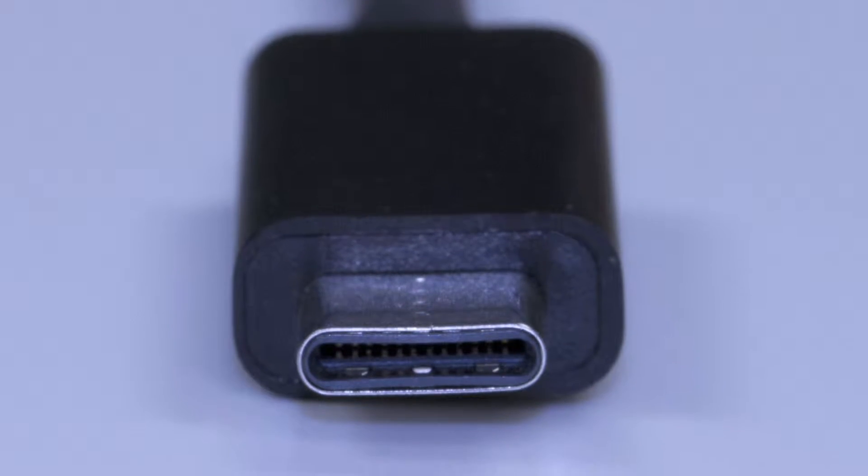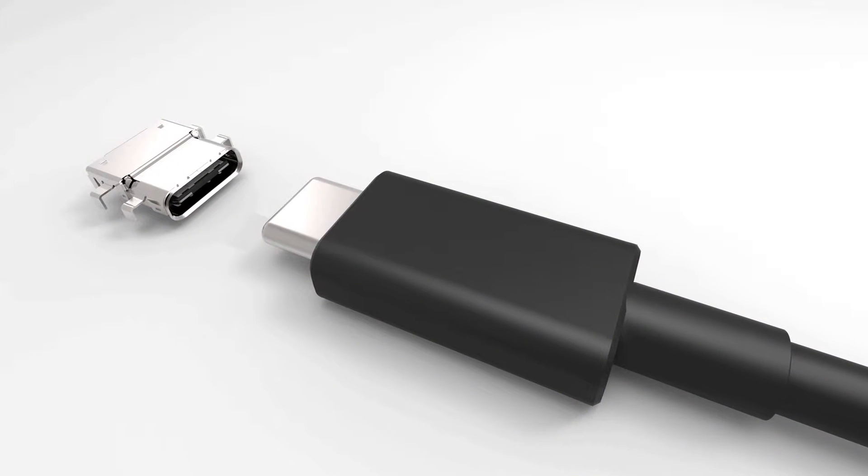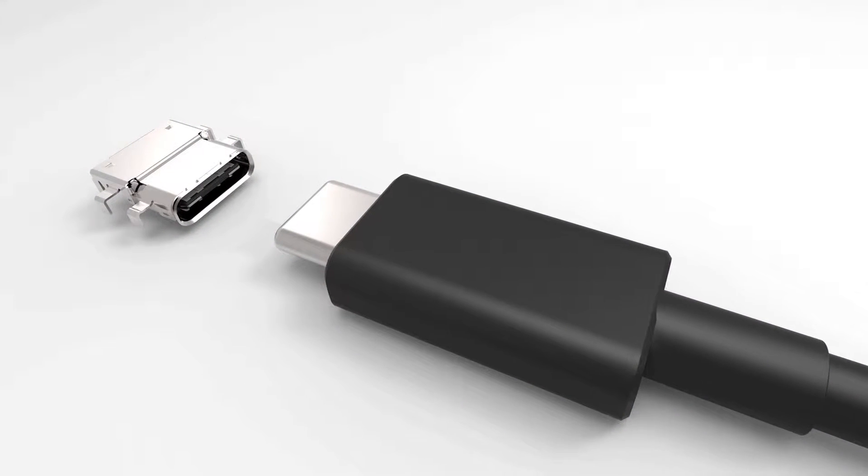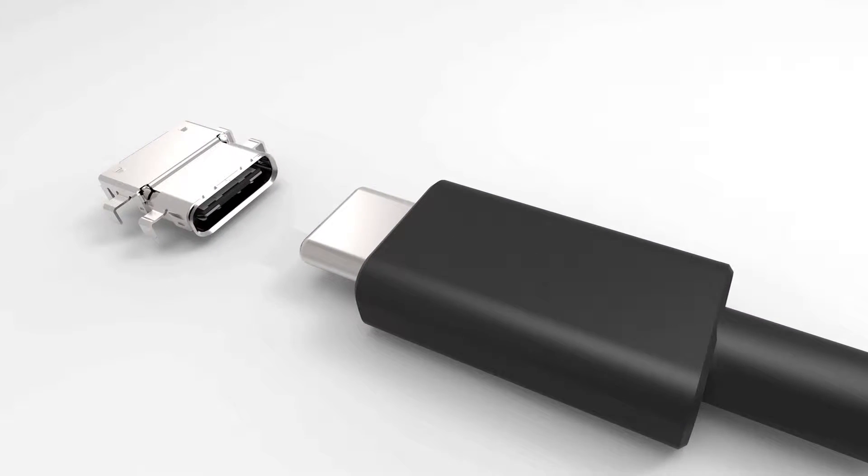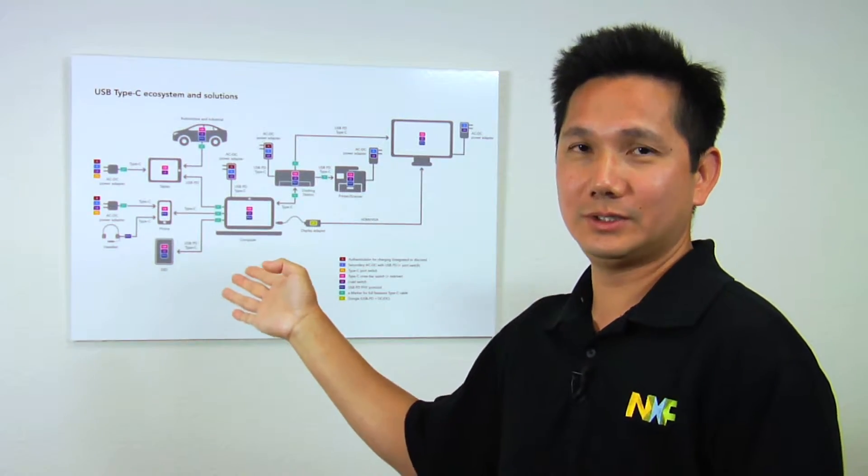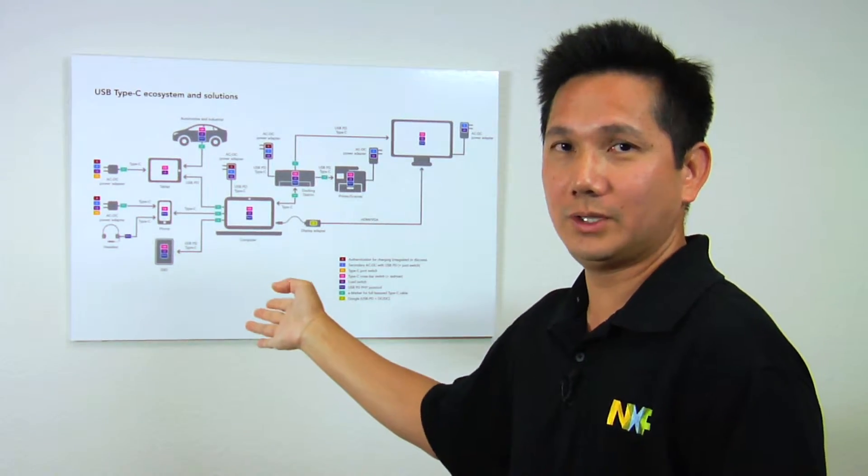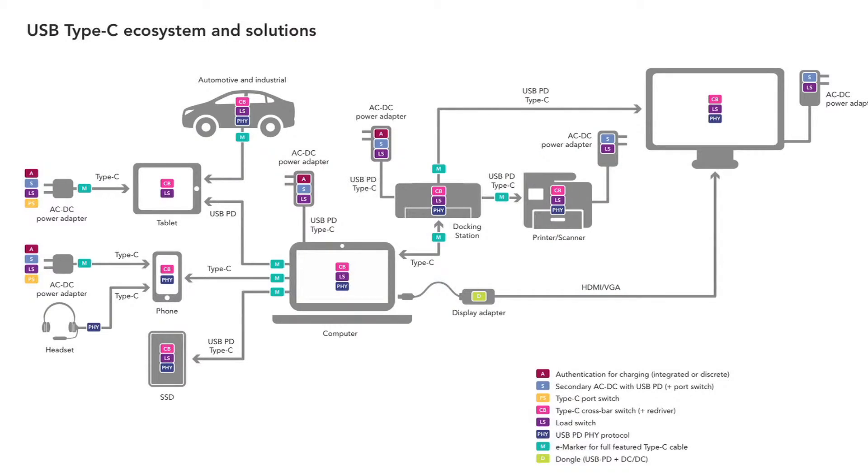and you can deliver power, data, and video on the same cable at the same time. If you look at this Type-C ecosystem diagram here, you can see in each Type-C block, it consists of a few major components in each block.